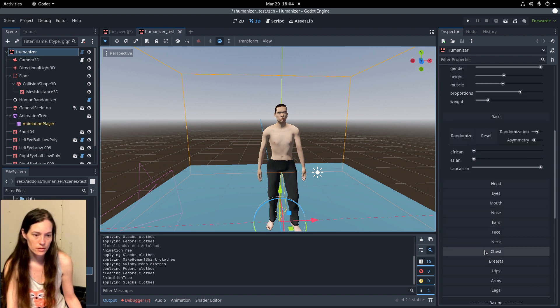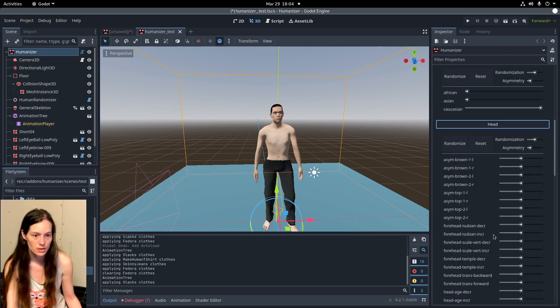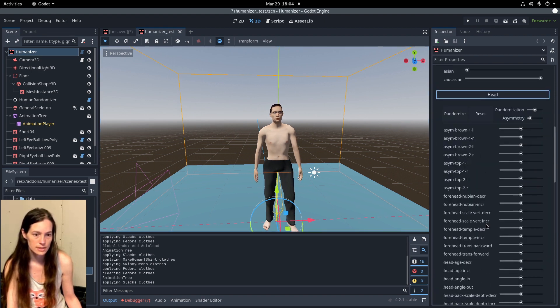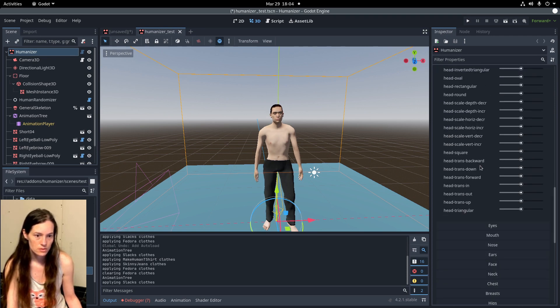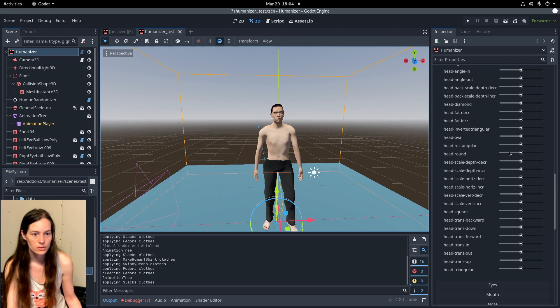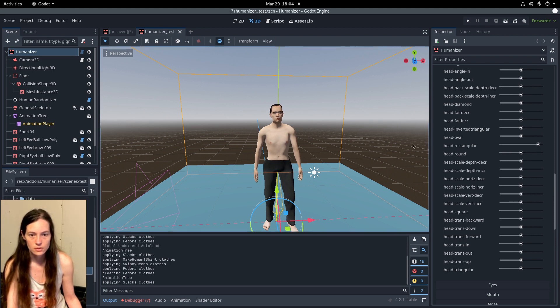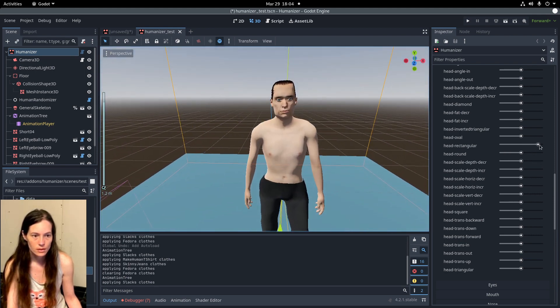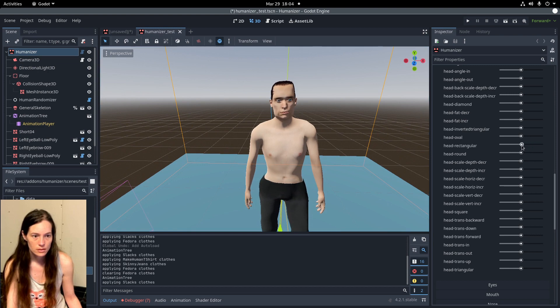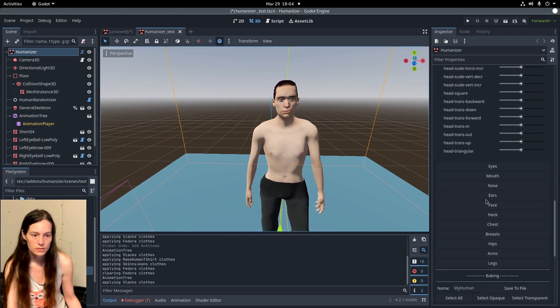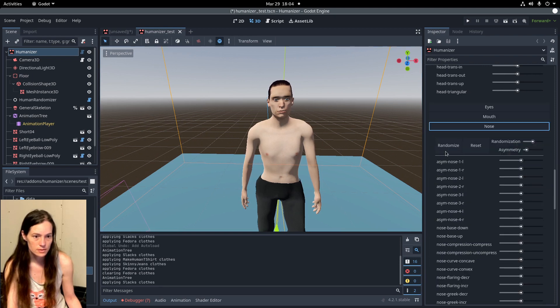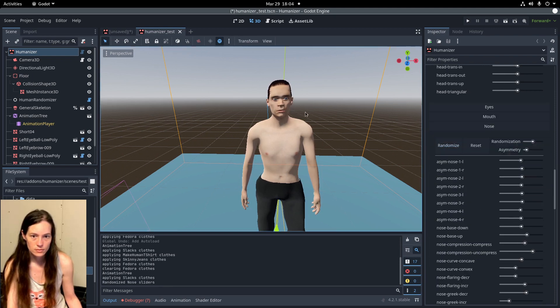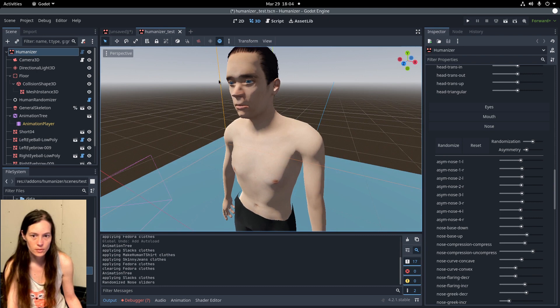And then there's an extensive list of detail shape keys, so some of these are self-explanatory, but you'll just need to adjust them to see what they all do. And there is a randomize button, which is kind of fun, so you can play around with that.